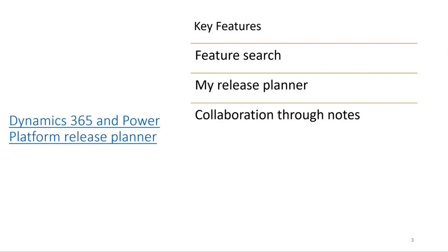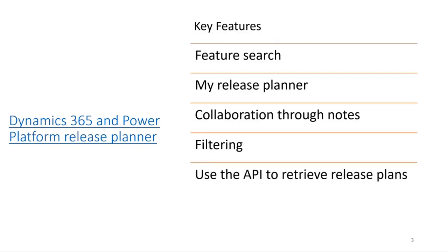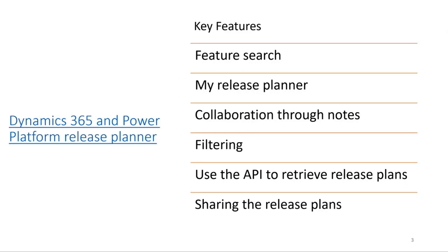You have filtering, with the possibility of filtering out different functionality by time, by release wave, by functionality. You also have the use of API to retrieve release plans, which I think is one of the coolest options. And you have the possibility of sharing release plans in a very visual way.